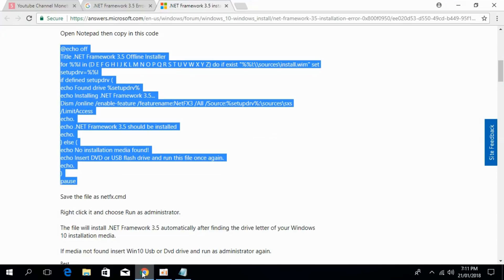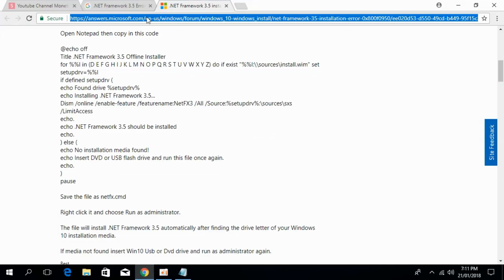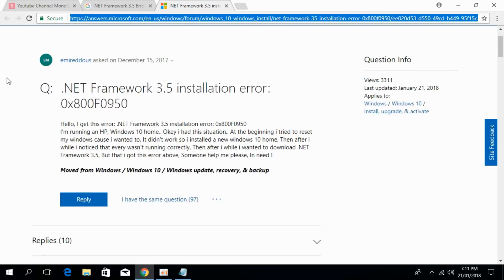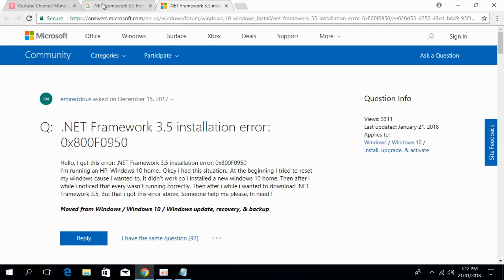In the description, I will paste the link of the official forum where Microsoft has answered the solution to this problem. Once you click on this, you will be redirected to this page.